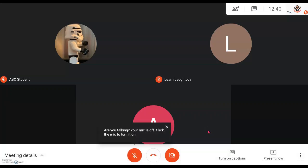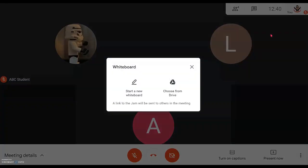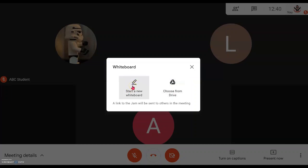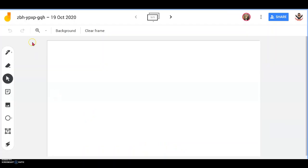Now we'll show you how to access the Jamboard that Google has newly added to Google Meet. Click the three dots, then you can see Whiteboard — which is the Jamboard — click on it. You can then decide whether to use a previous Jamboard you've worked on with students, or start a new one. We'll demonstrate by clicking Start New Jamboard.